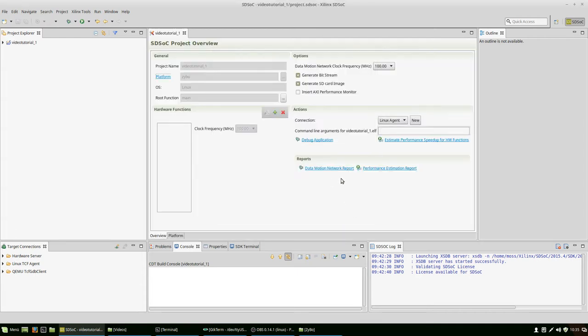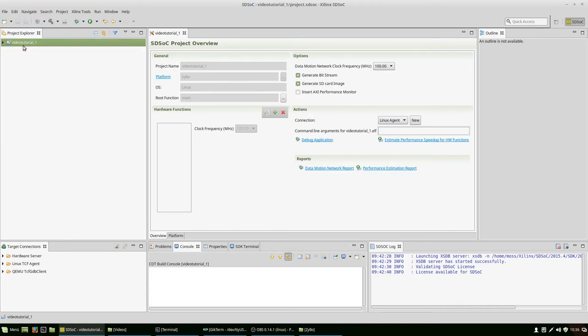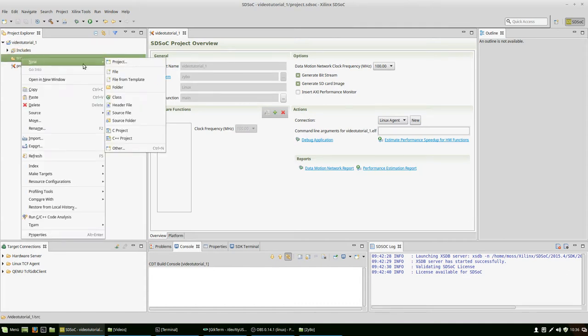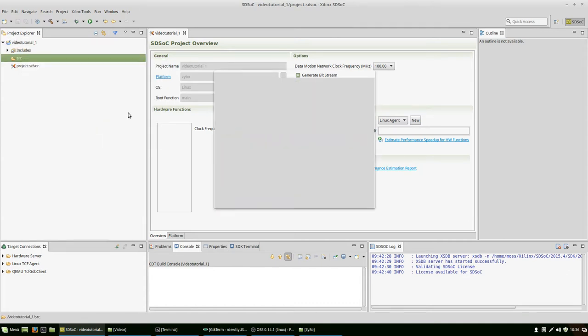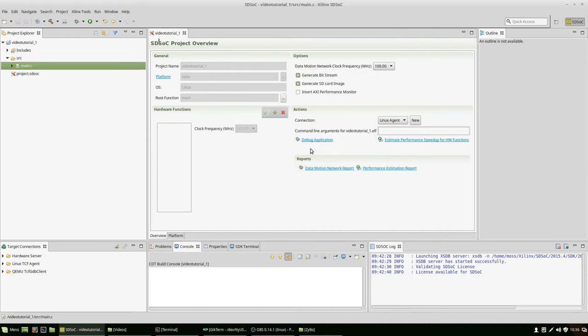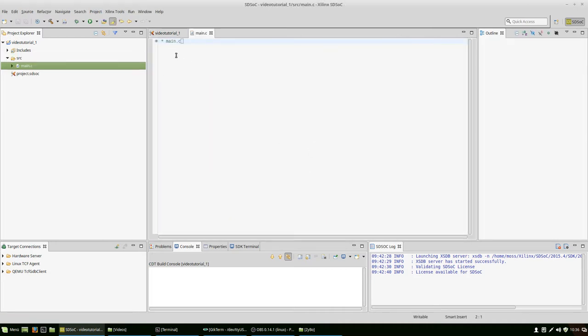First we get the project overview and we're not quite interested in that right now. We're interested in the source folder which got created here. We're creating a new source file which we name main.c and get an empty canvas where we can put our C code.